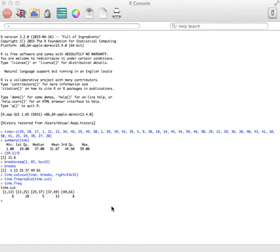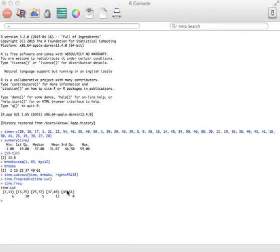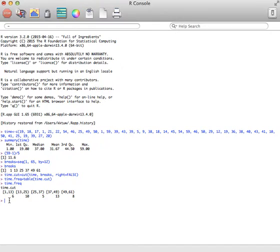This is a continuation of the example where we found a frequency distribution. In this example, we want to create a histogram of this data. We already created a frequency distribution with the breaks that we wanted to create, and we have that frequency distribution.